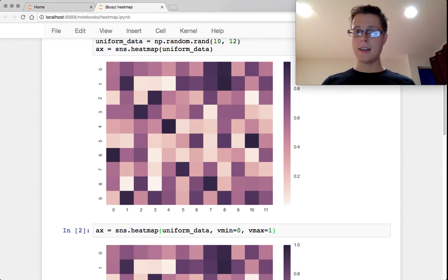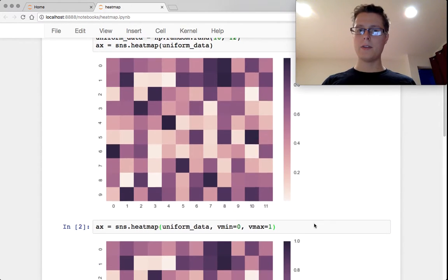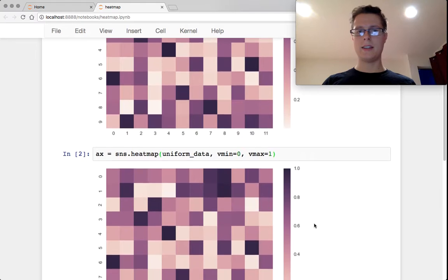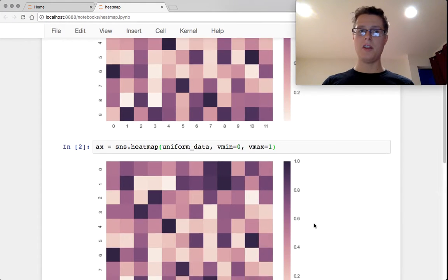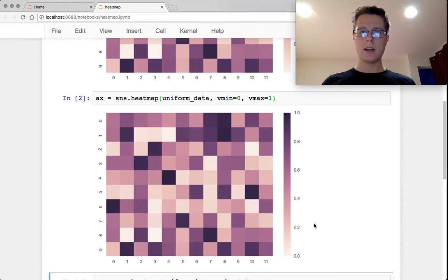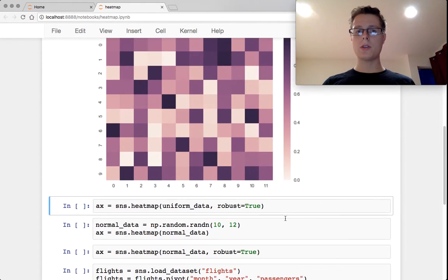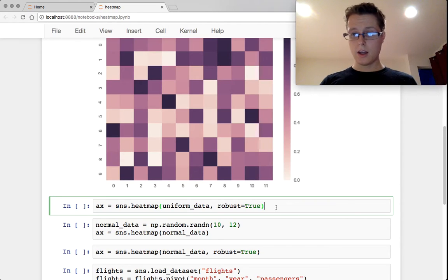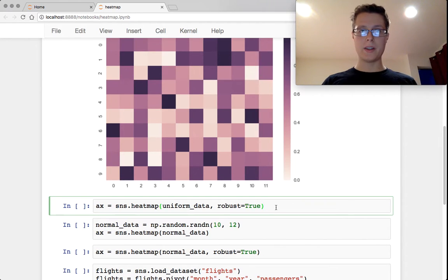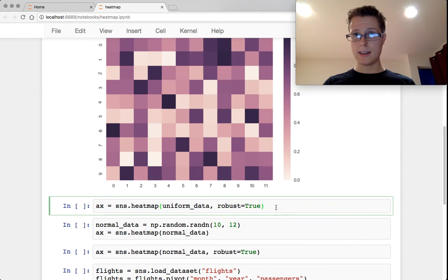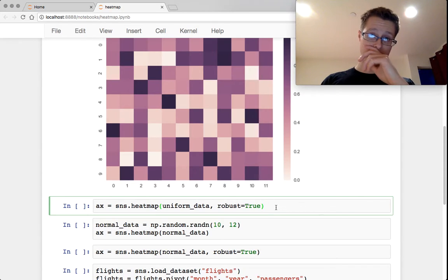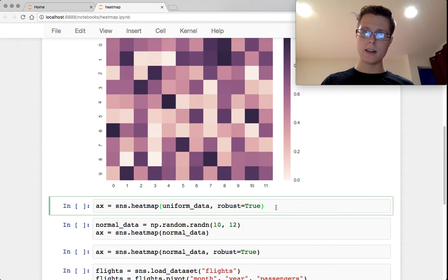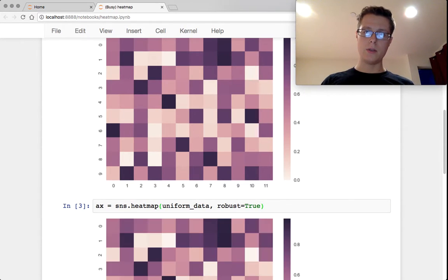You can go ahead and set the min and max of those numbers by saying vmin and vmax. What you can also do is use robust. This robust will basically say let's clip our data at 98 and 2 percent. So take the 98th and the 2 percent quantiles and use those as the min and the max.